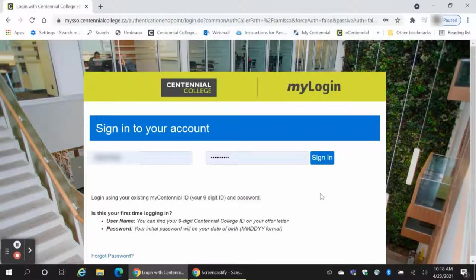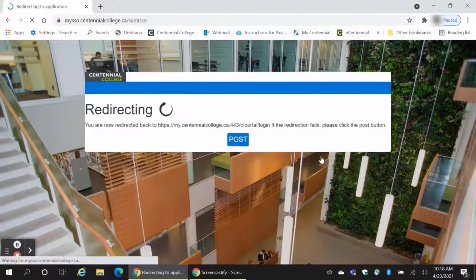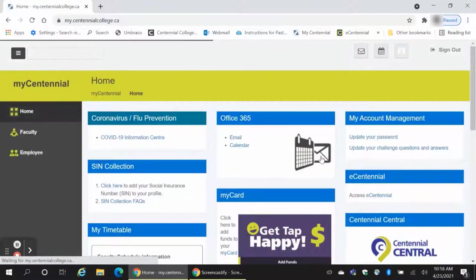This is your birthdate if logging in for the first time. Under Office 365, click on Email.